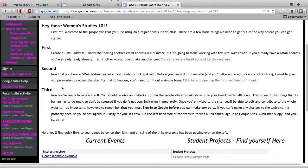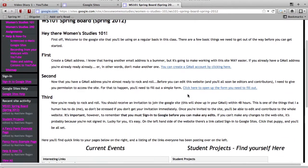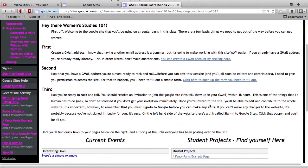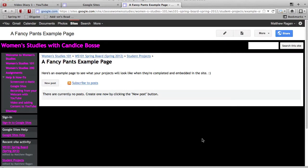So from here, what I'm going to look for is I'm going to look for my page that's going to be over on the right-hand side underneath where it says student projects. In my case, mine's called a fancy pants example page, which is just fun to say.